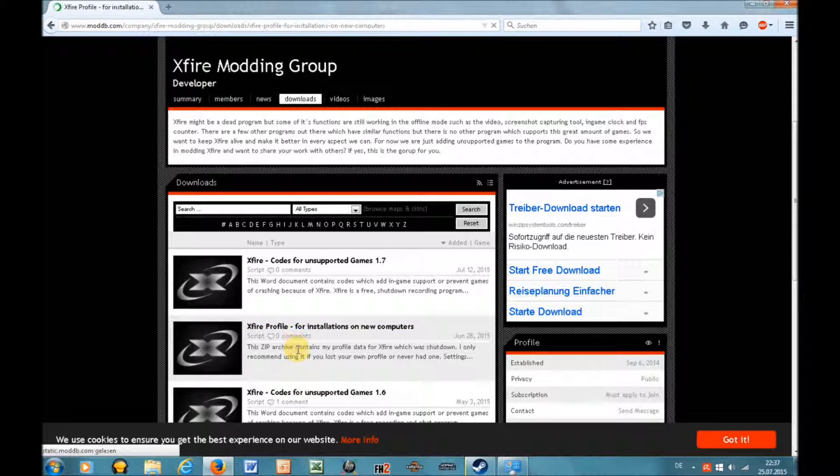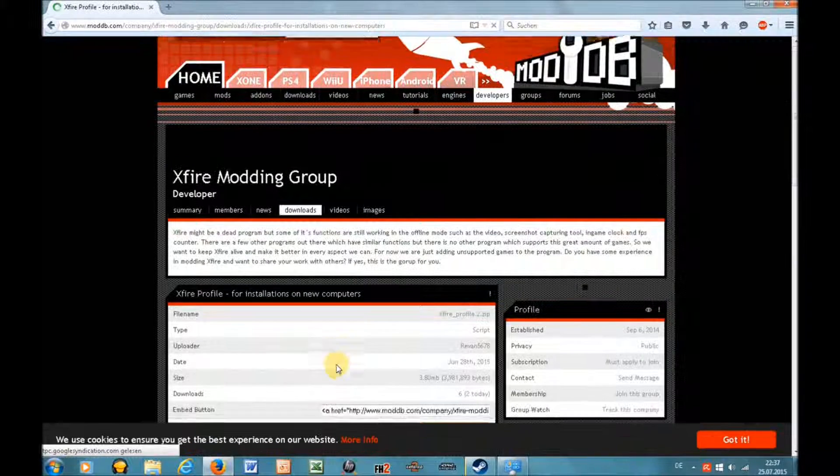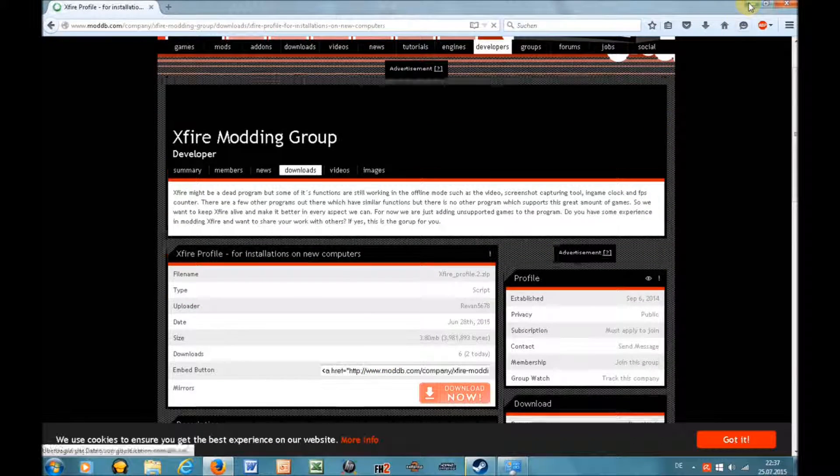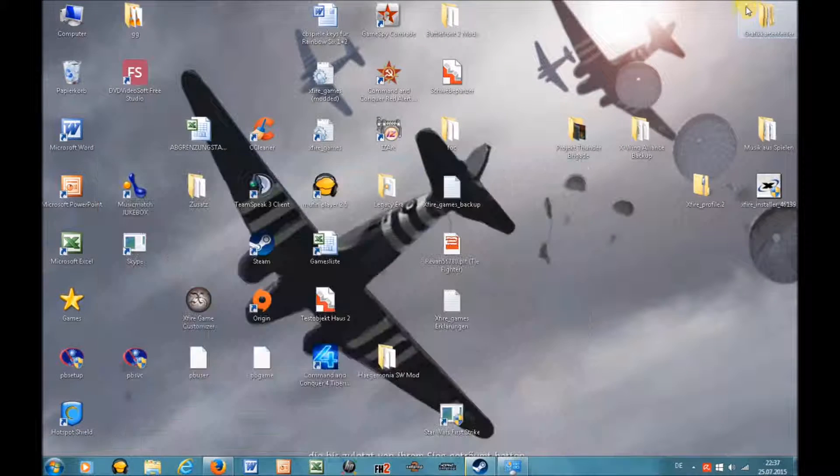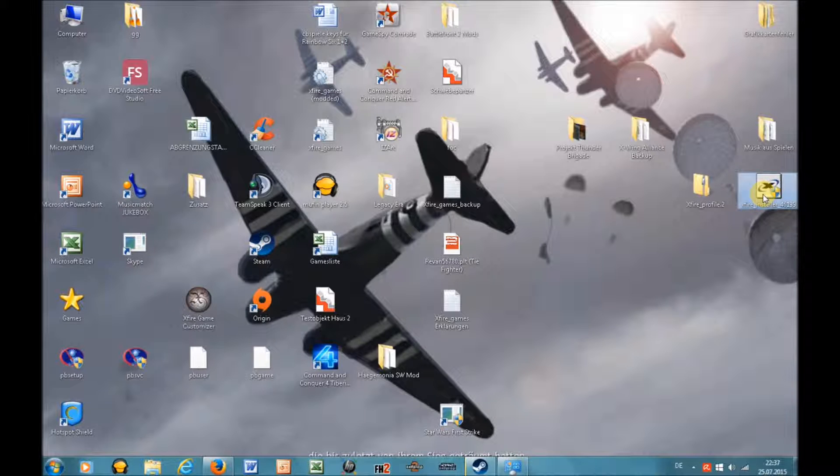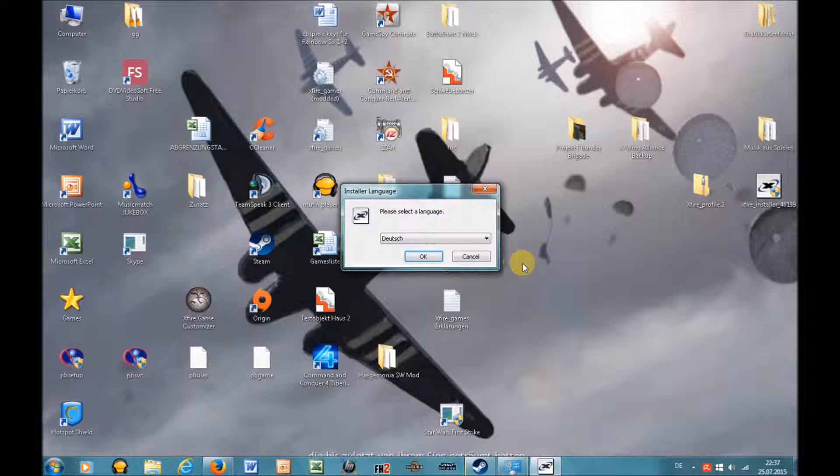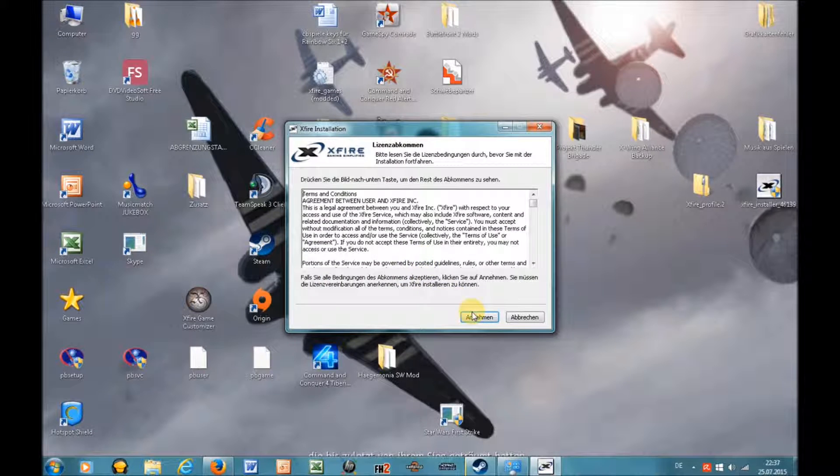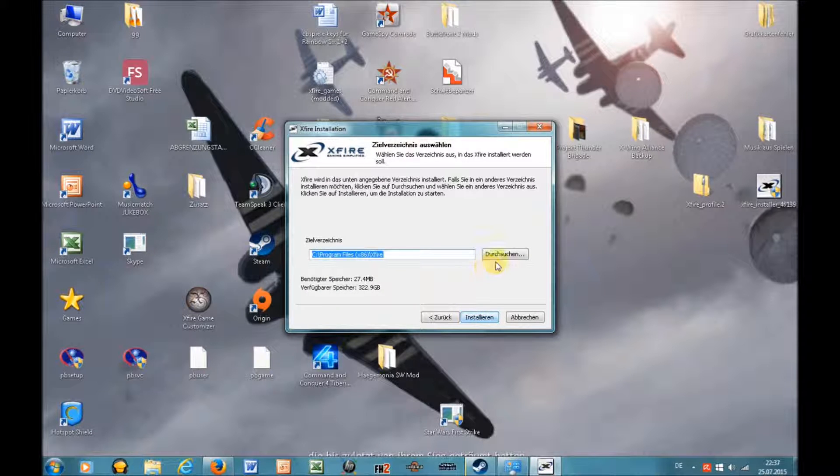I have made a separate video where I show how you can save your old profile if you still have it. So let's continue. First install Xfire.